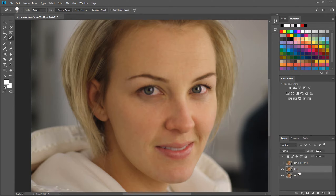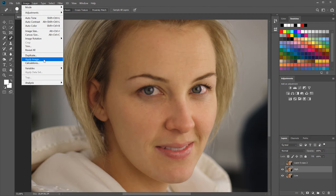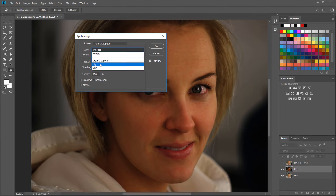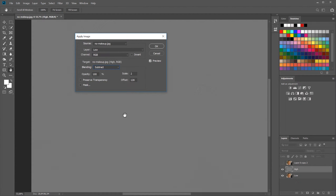Now select the high layer. Go to Image and click Apply Image. For the layer to merge onto, choose the low layer. Set the blending to Subtract. The scale value should be 2 — around 2 or 3 is the right vicinity relative to the blur — so Photoshop can detect the difference between the two layers.